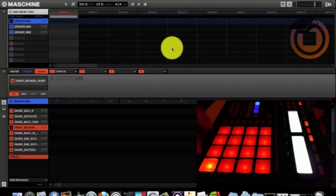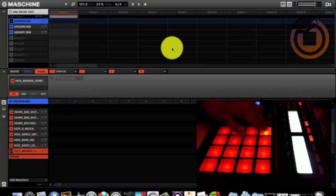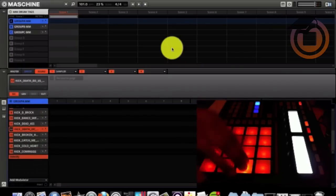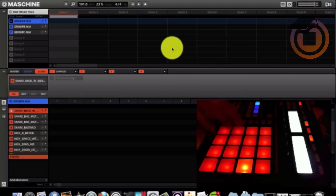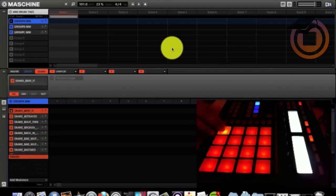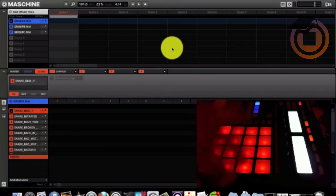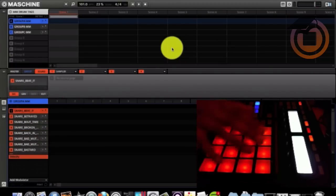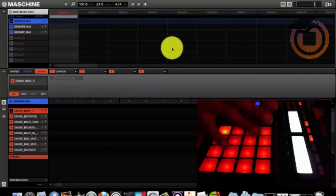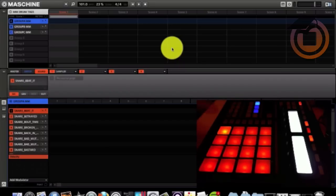So we got kicks, snares. Now this is me personally setting up my group. I like to have my kicks on top and snares on bottom.